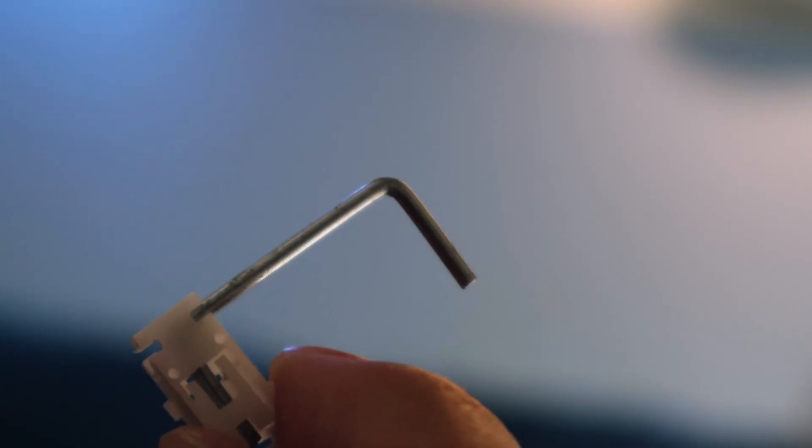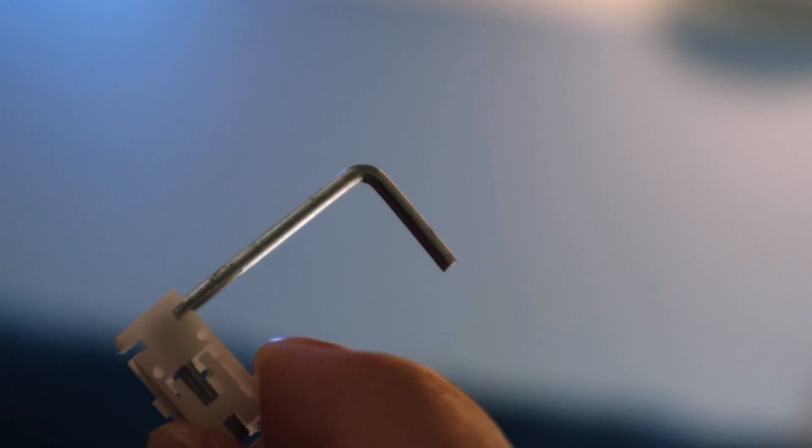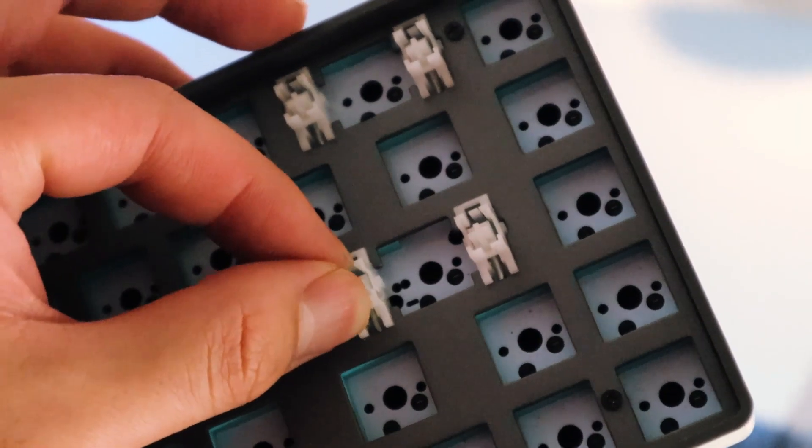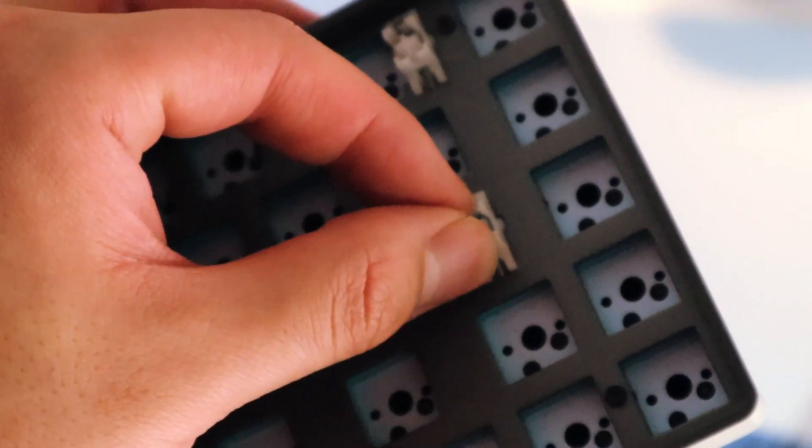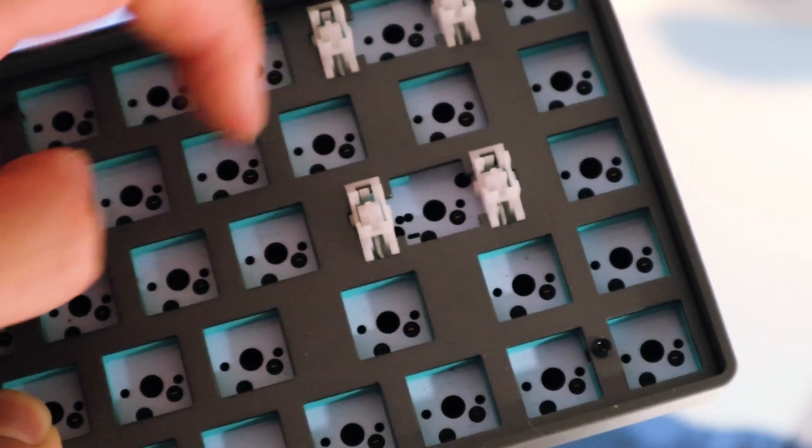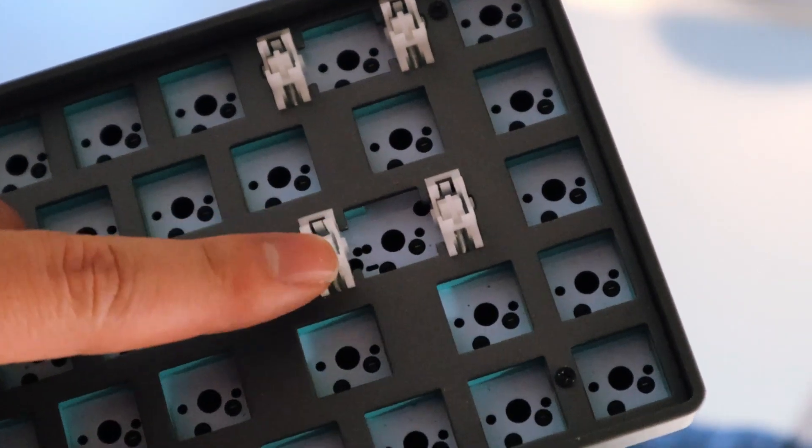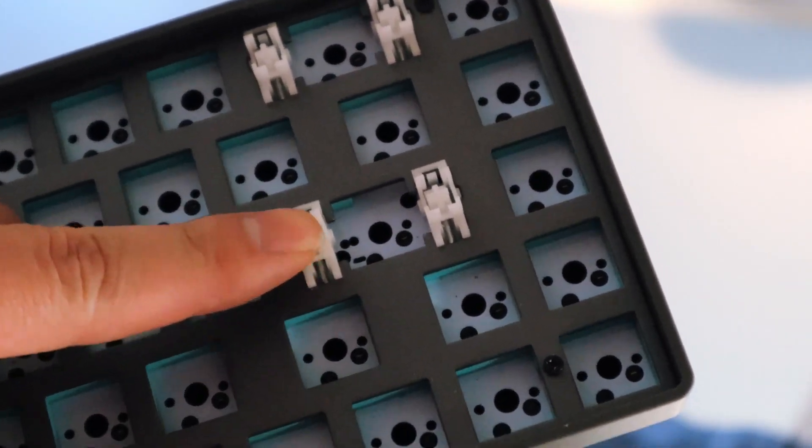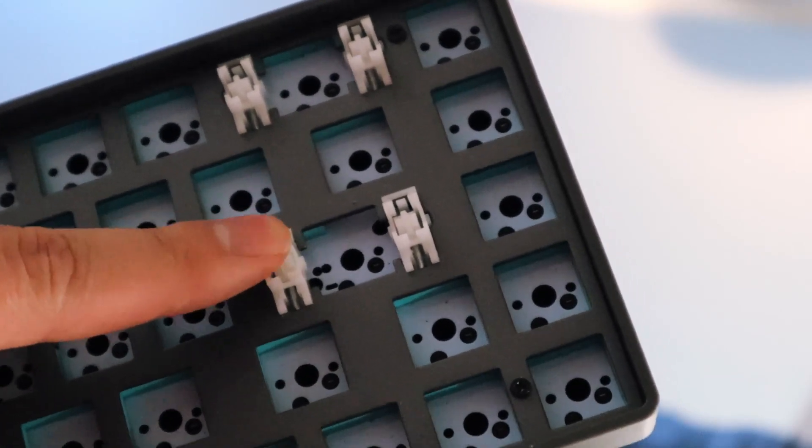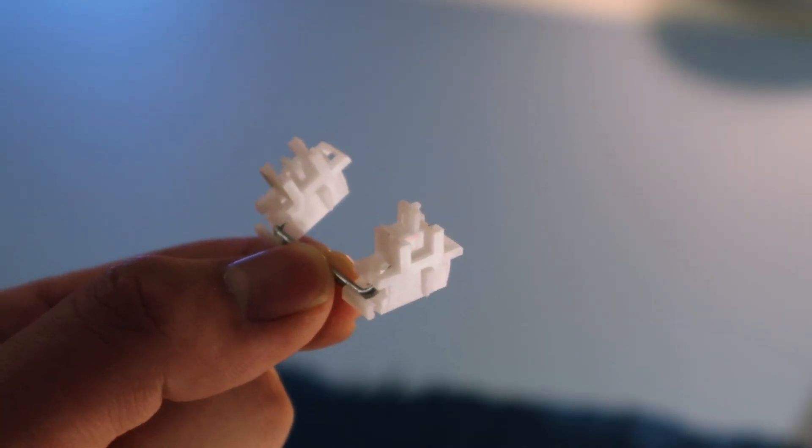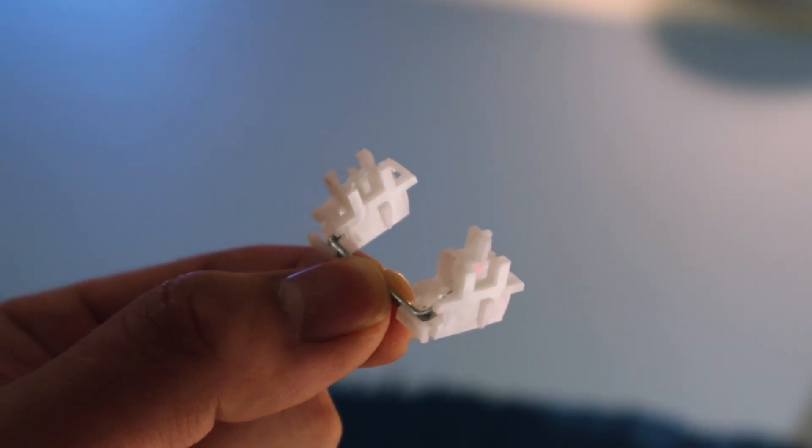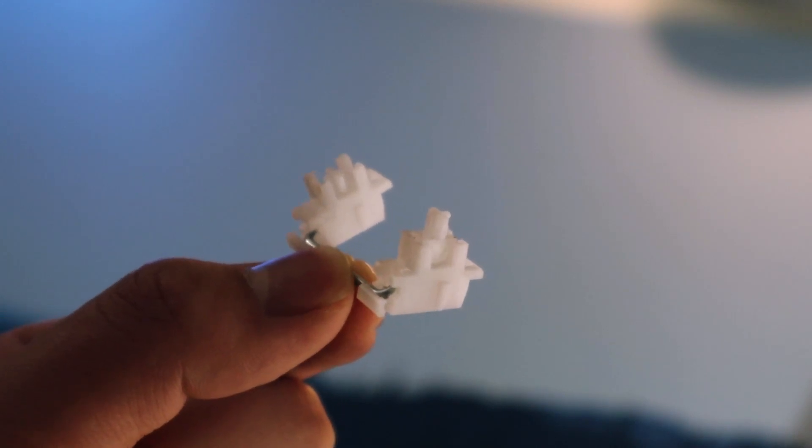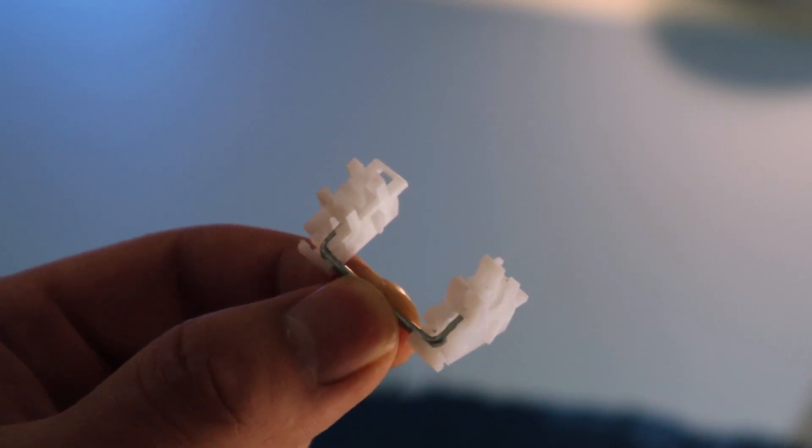Next, for the stabilizers, they are plate mount and came unlubed. I did notice that they were very tight on the plate, which is good for these stabs. But it might affect the tolerance if you were to replace these with other plate mount stabs like Durock or Cherry. Anyways, since they do come unlubed, they sound rattly at first, but with a bit of modding and lubing, it can sound a lot better.